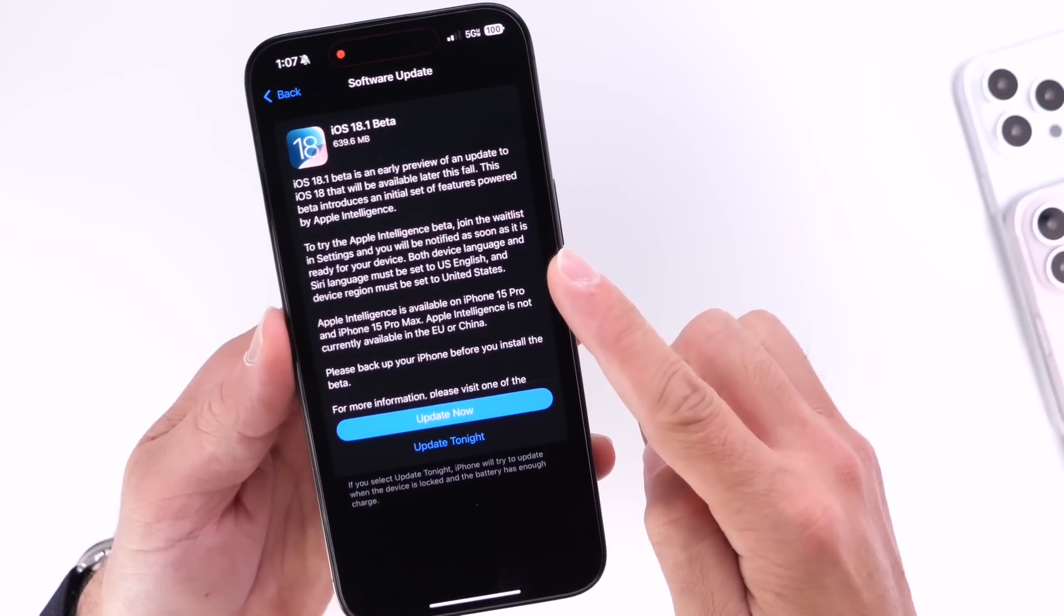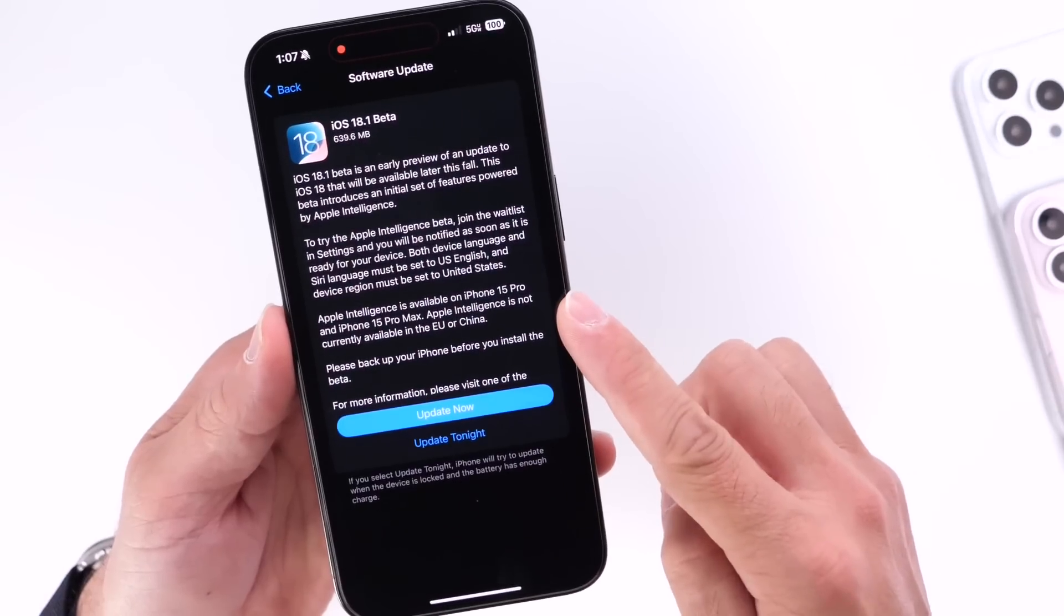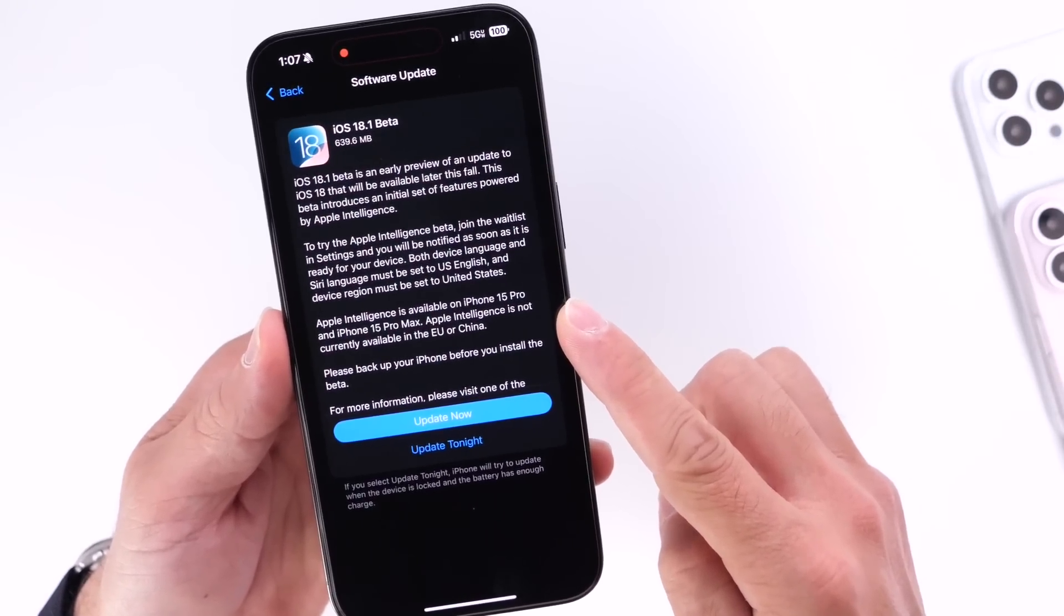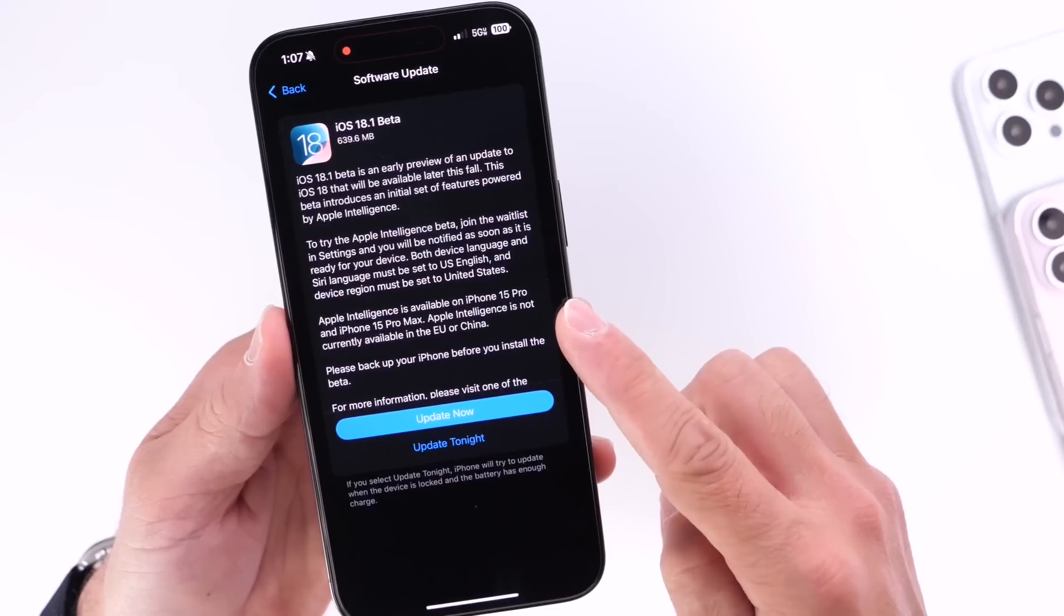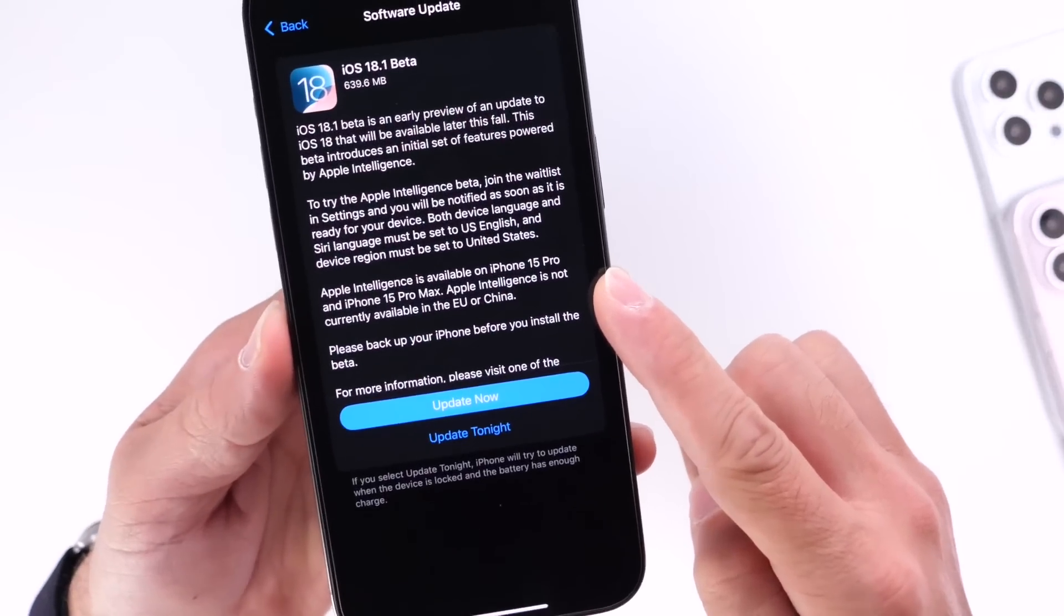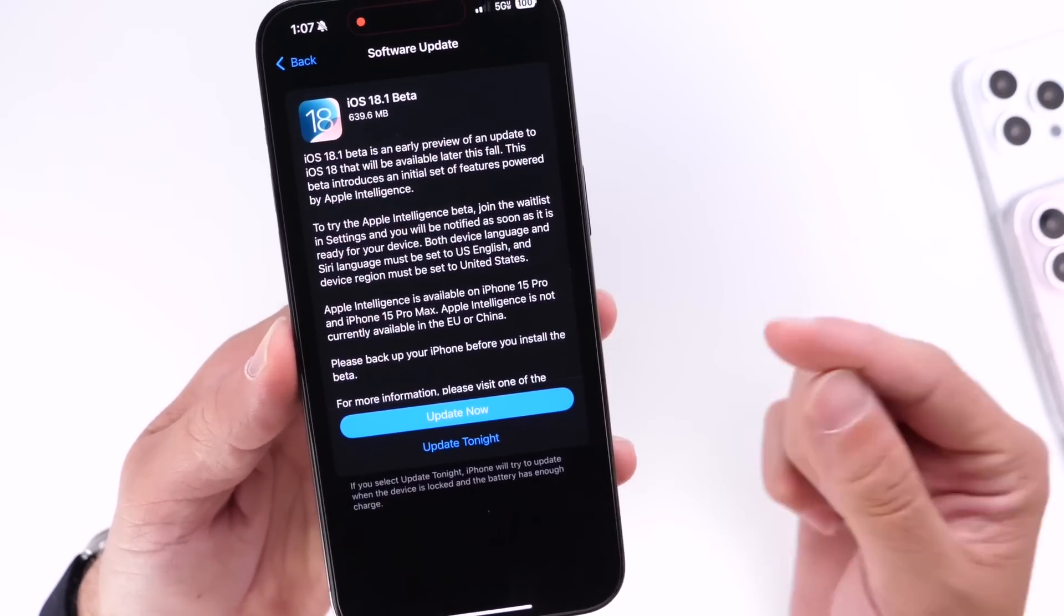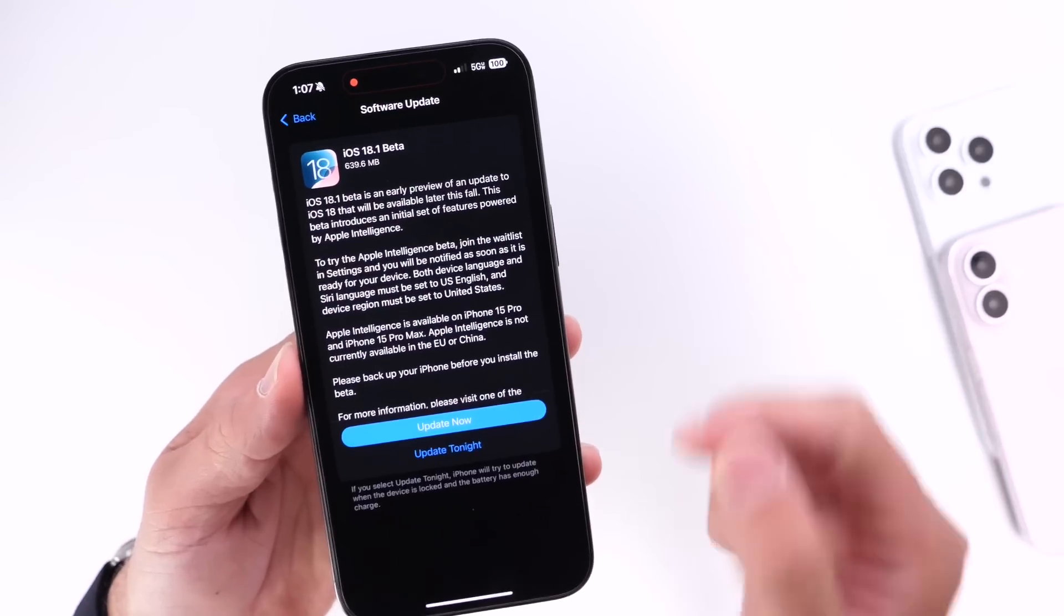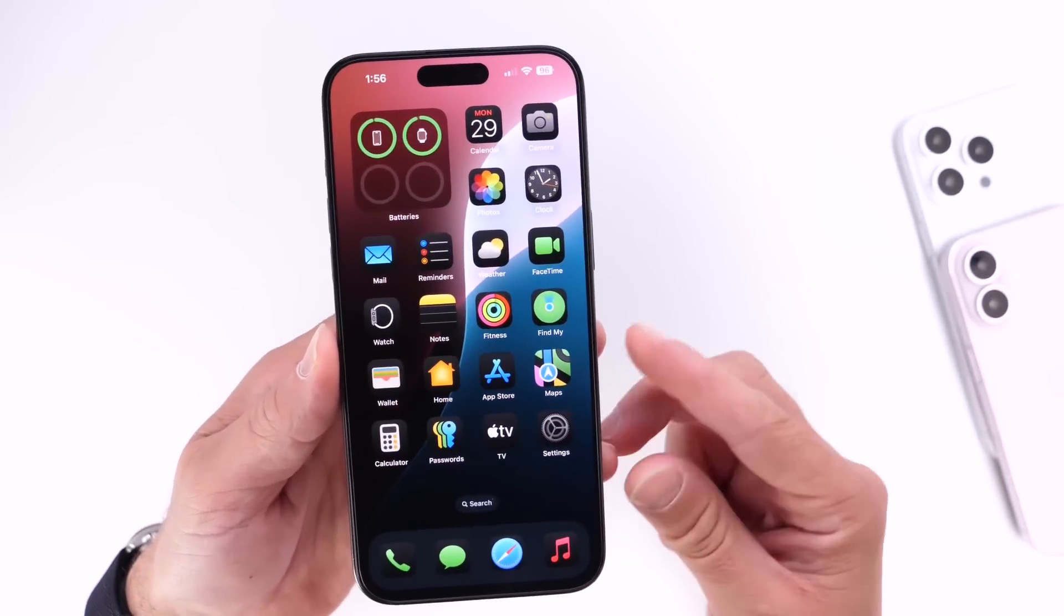Apple Intelligence is available on iPhone 15 Pro and 15 Pro Max, and Apple Intelligence is not currently available for the EU or China. So just keep in mind that you need to be in the U.S., your language has to be set to English, and it's only going to be available for devices compatible with Apple Intelligence.